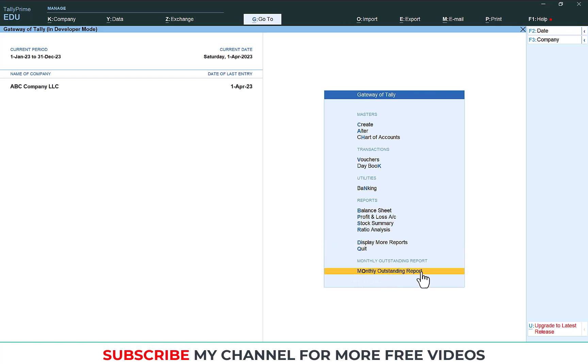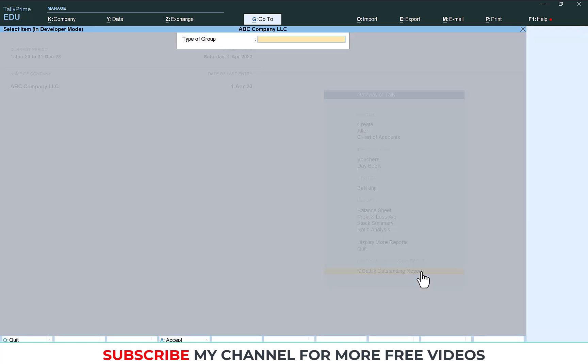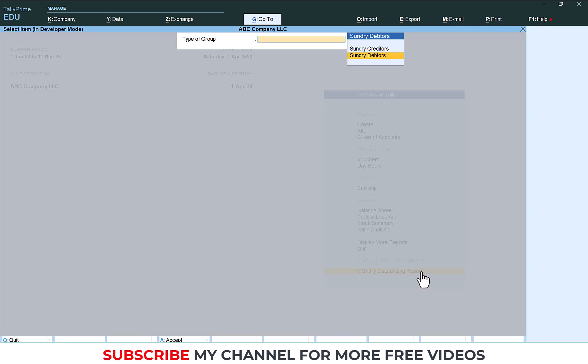Here, monthly outstanding report. Select this report. Then here you need to select your group. Here there is only sundry debtor and creditor. If you have so many sundry debtor groups or creditor groups, you can select here. I am going to select sundry debtor.